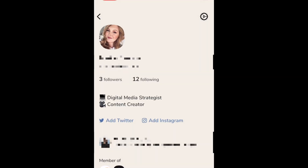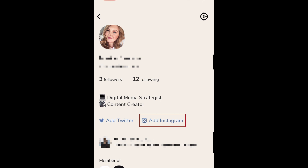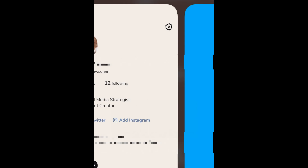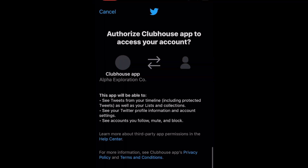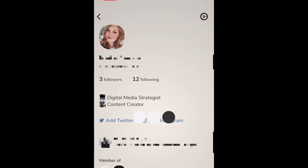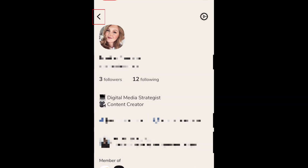You can also link your other social media accounts to your Clubhouse profile. Tap add Twitter or add Instagram to link your accounts on those platforms. When you're finished customizing your profile, tap the arrow in the top left corner to go back to the home screen.